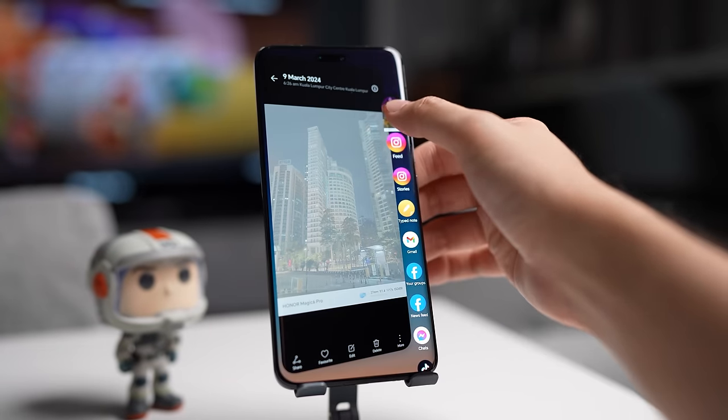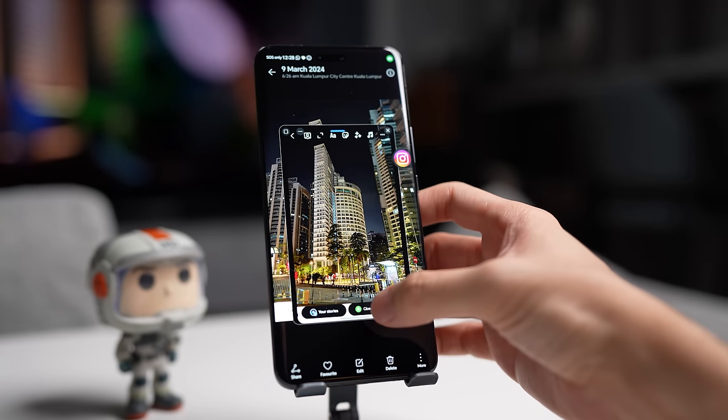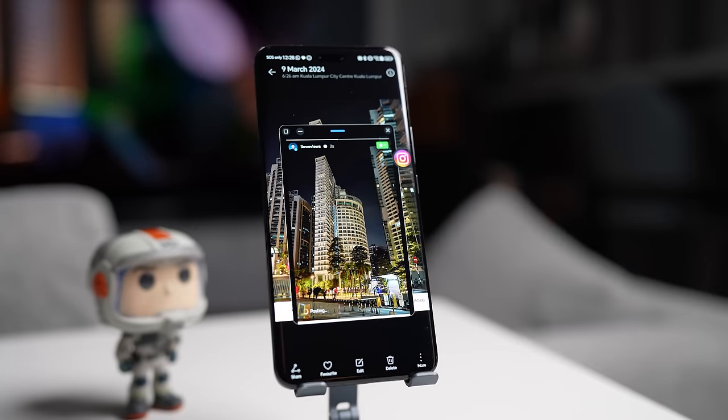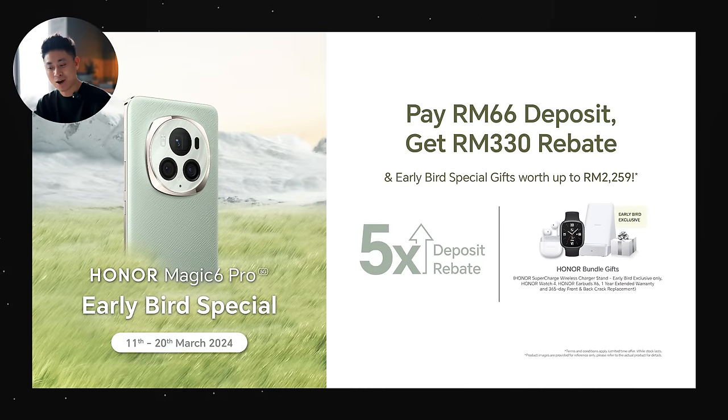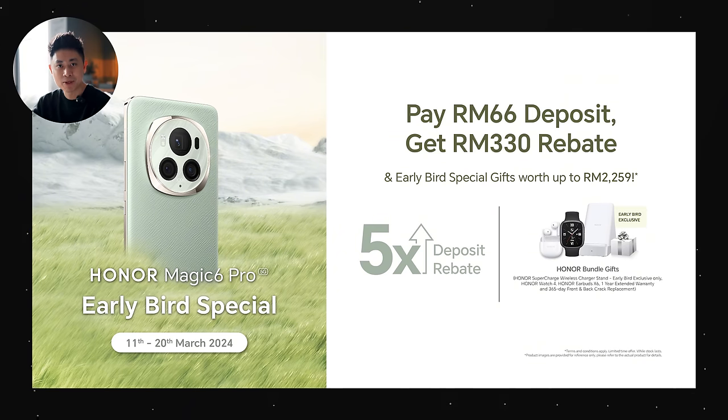Alright guys, that pretty much wraps up our quick look at the Honor Magic 6 Pro and the new features you can expect from Magic OS 8.0. I think this has completely changed the user experience of the phone. It's good to see that Honor finally put in more initiative into making their UI better with those new features. Magic OS has been long overdue for this kind of update, and here in Malaysia this one is launching very soon on March 20th. If you put a deposit of 66 ringgit now until the launch date, you actually will get freebies of up to 2,259 ringgit. More info will be in the link below.